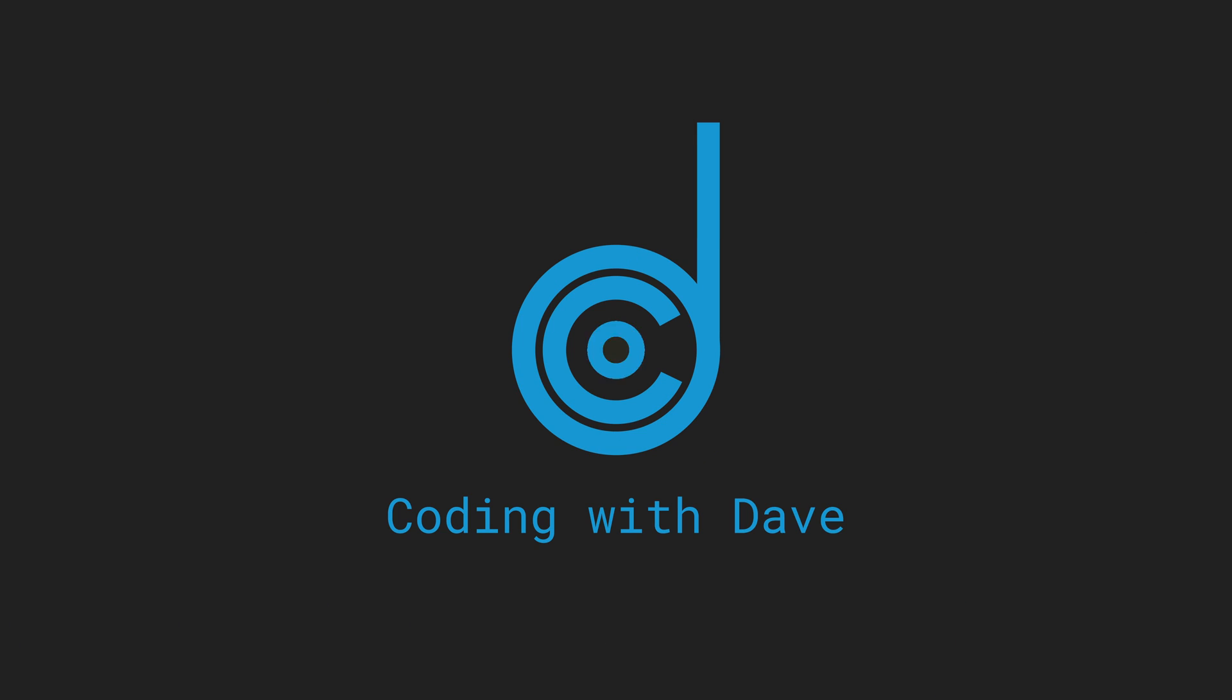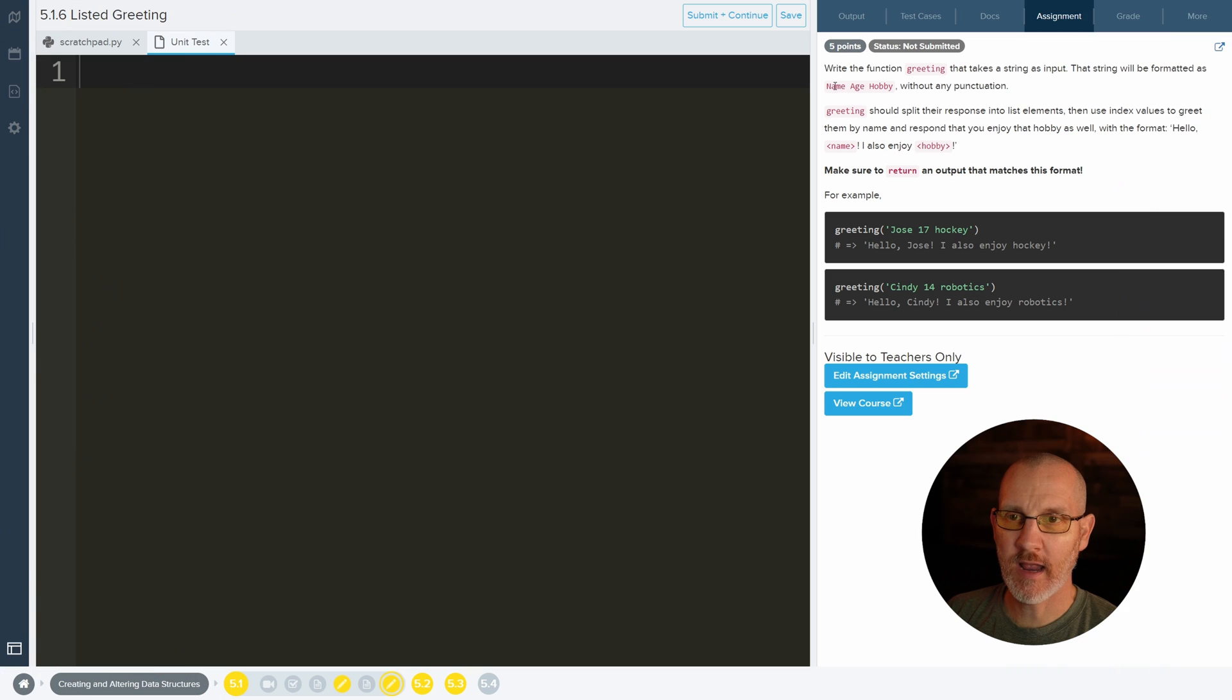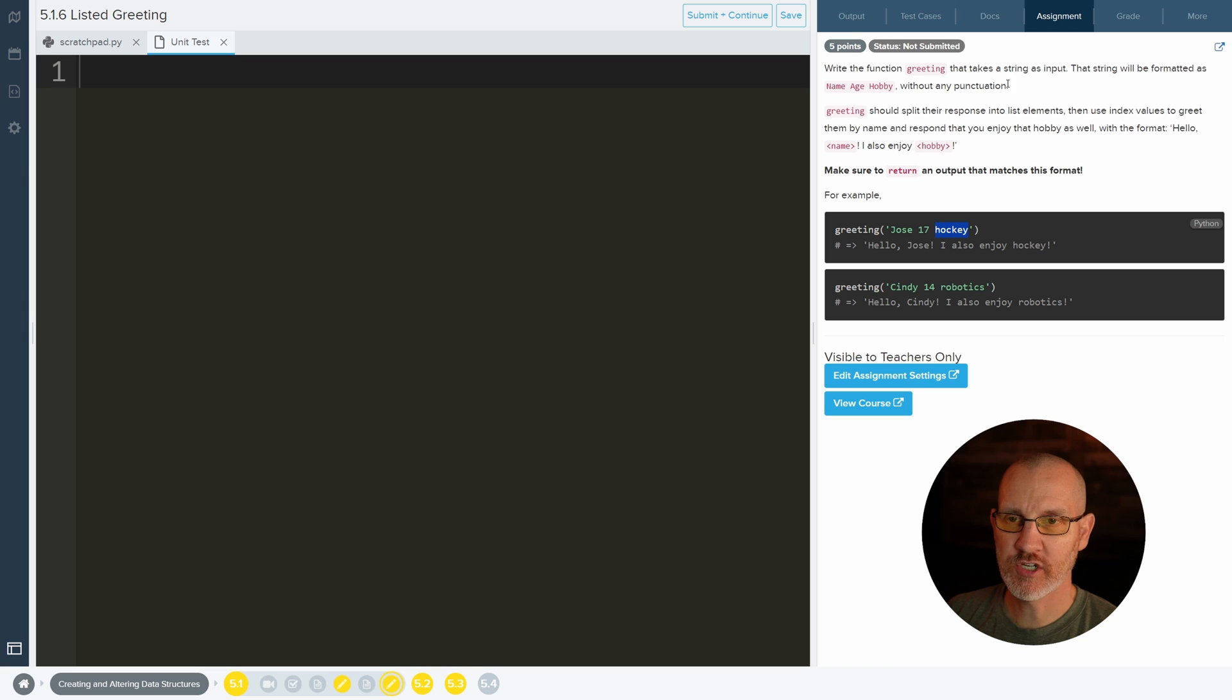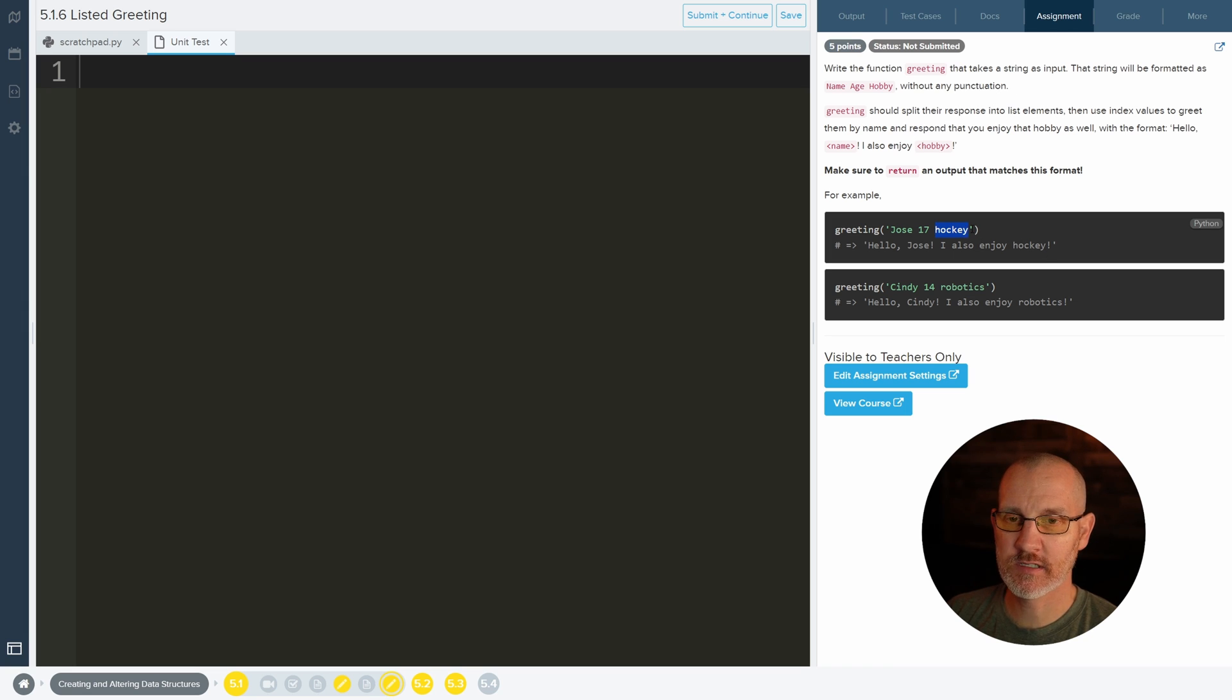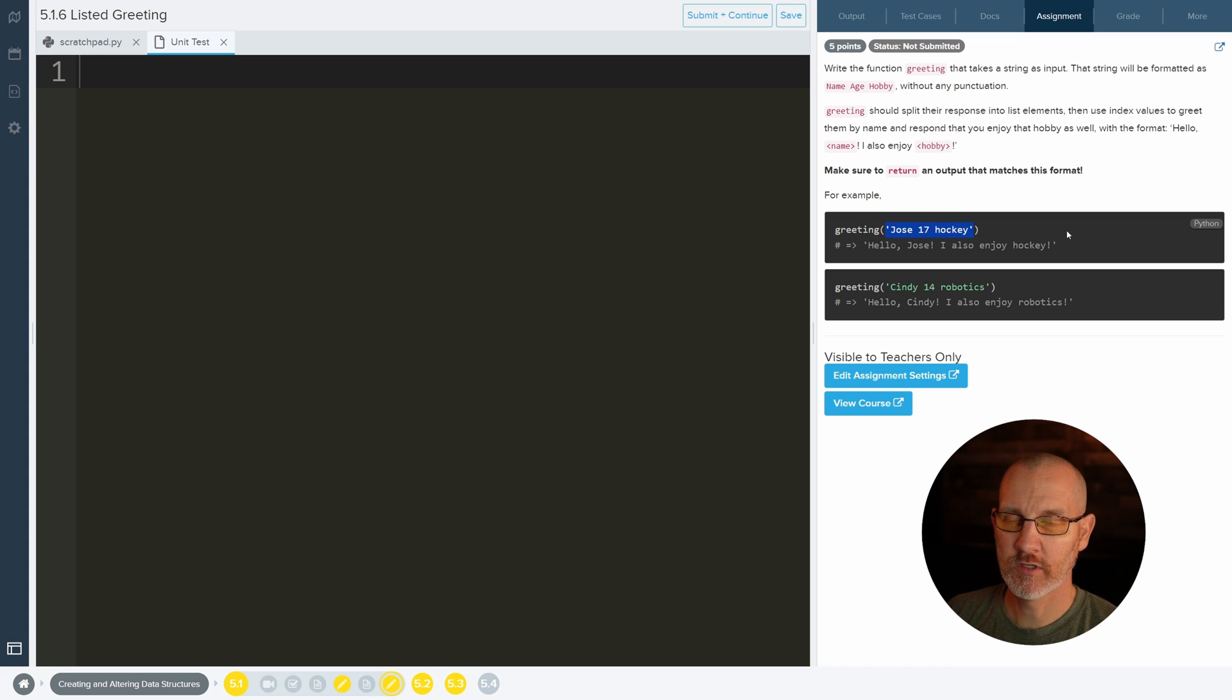That string will be formatted as name, age, hobby - so name, age, and hobby without any punctuation. Greeting should split their response into list elements. So we need to use the split function to split it into a list.